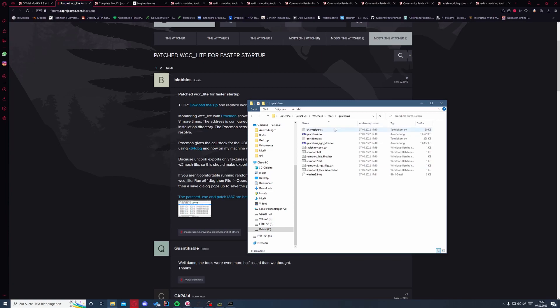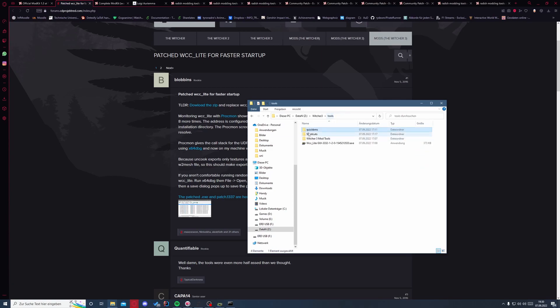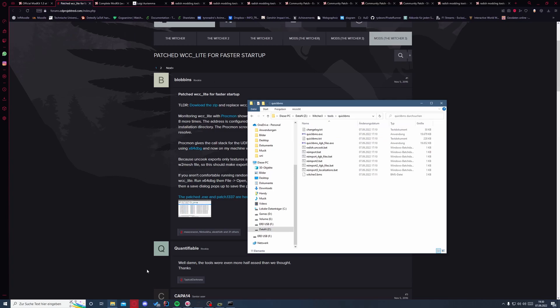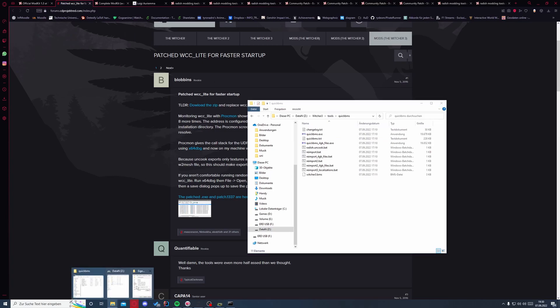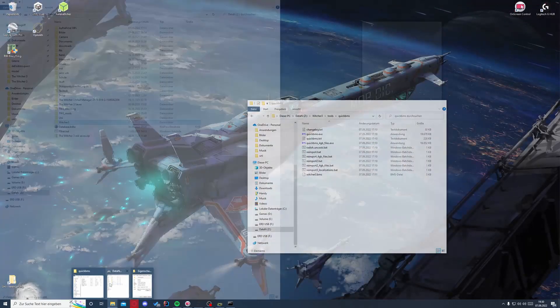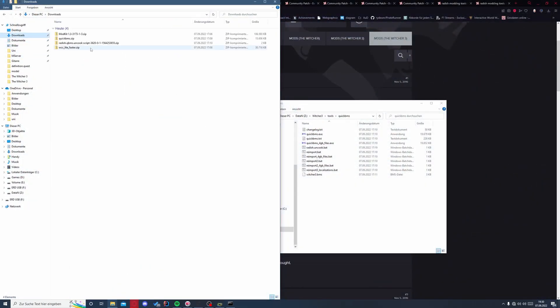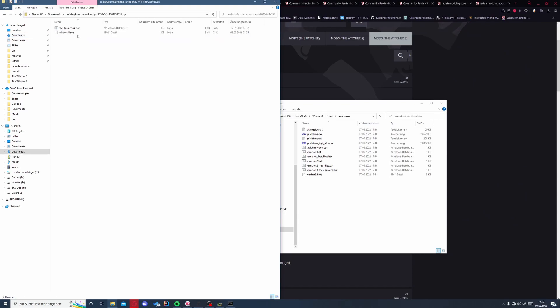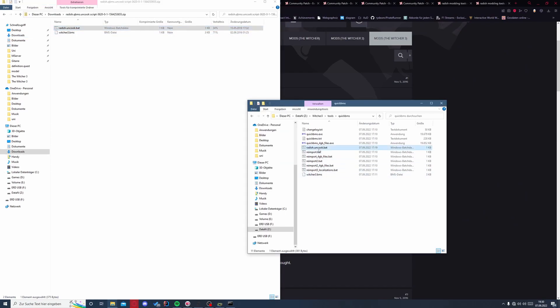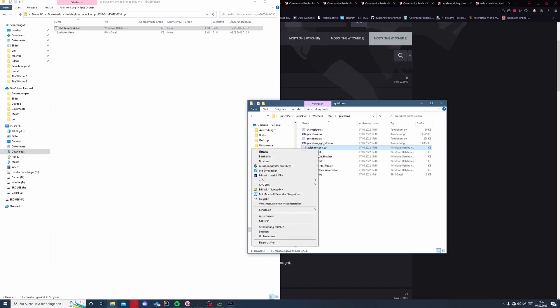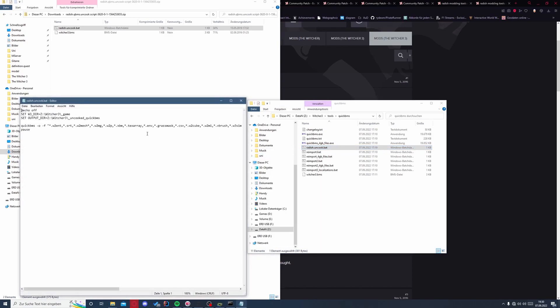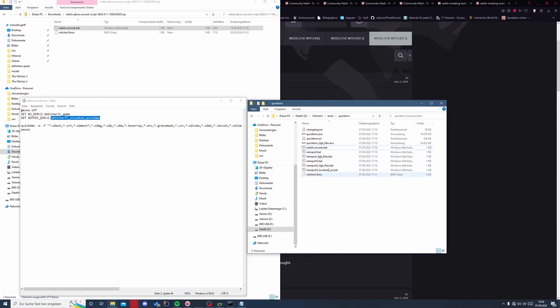Second, we will go to the Quick BMS, extract it also here in the tools. Then you'll copy the script also in this folder. This is the radish uncooked script here. Then we have to edit this also to The Witcher 3 directory and our output directory as you can see here, and then run the script. This will take about 10 minutes at most.